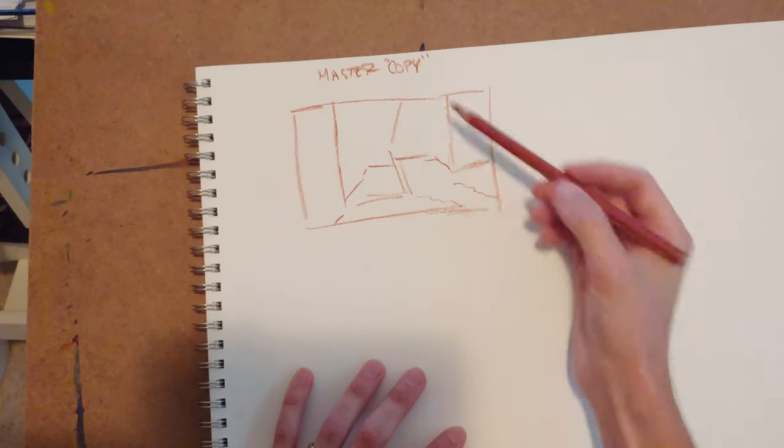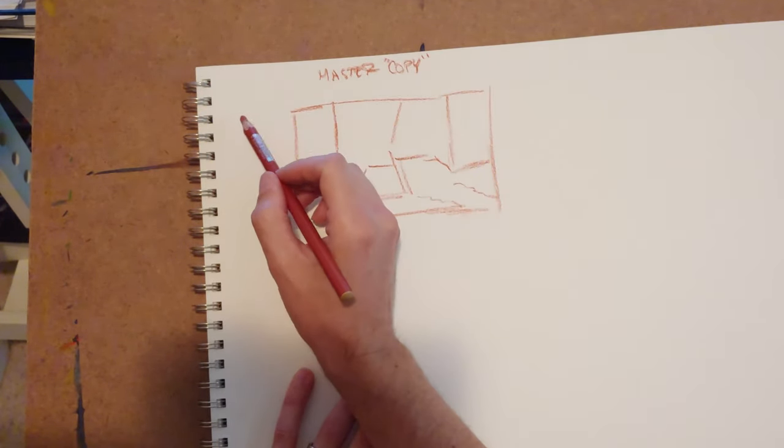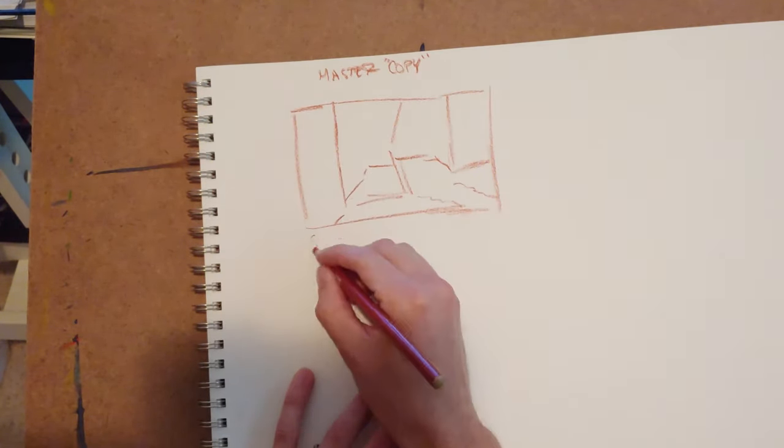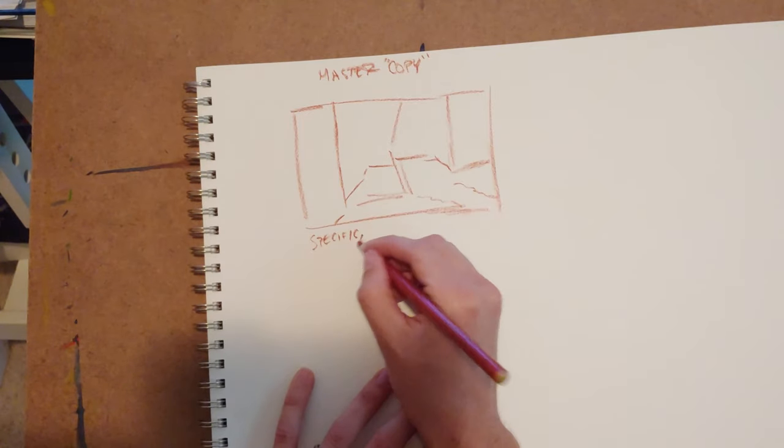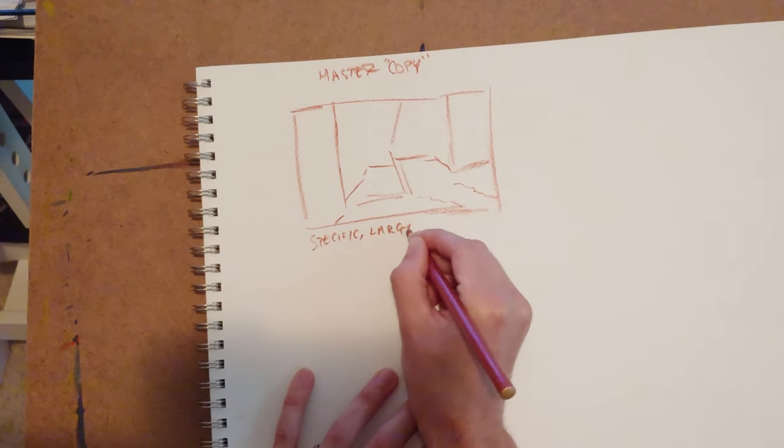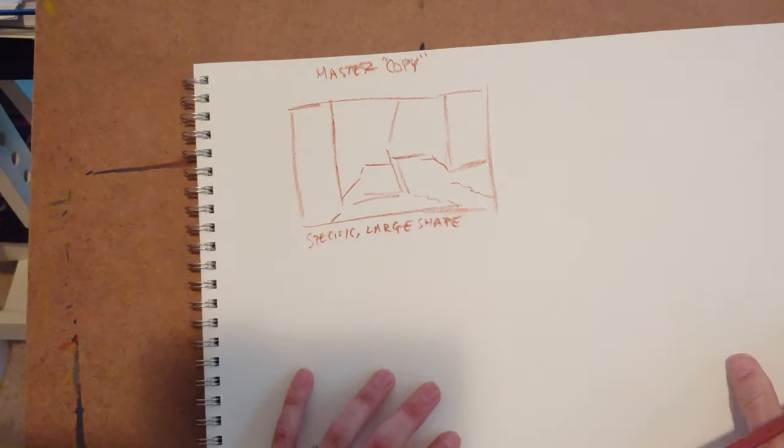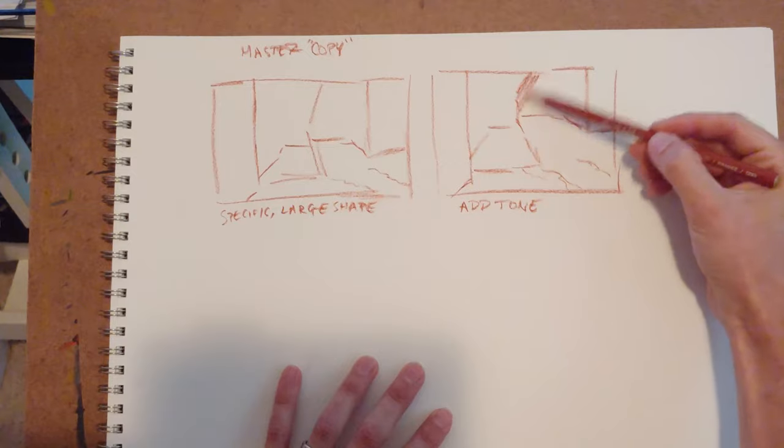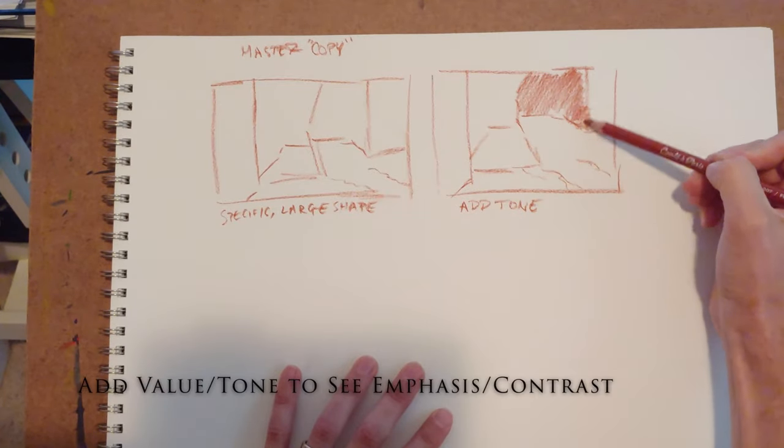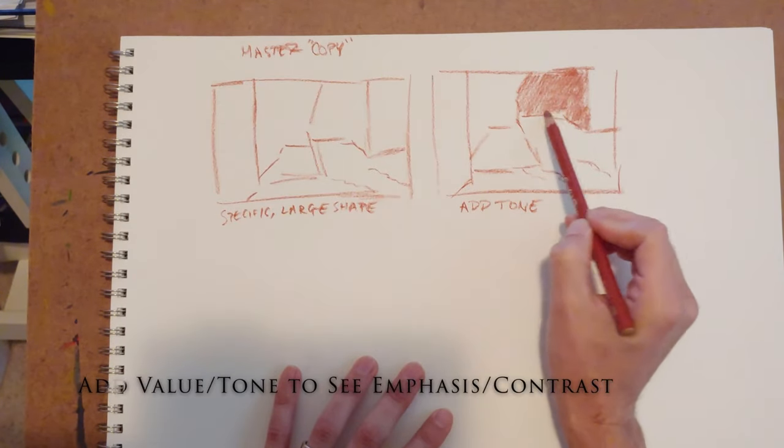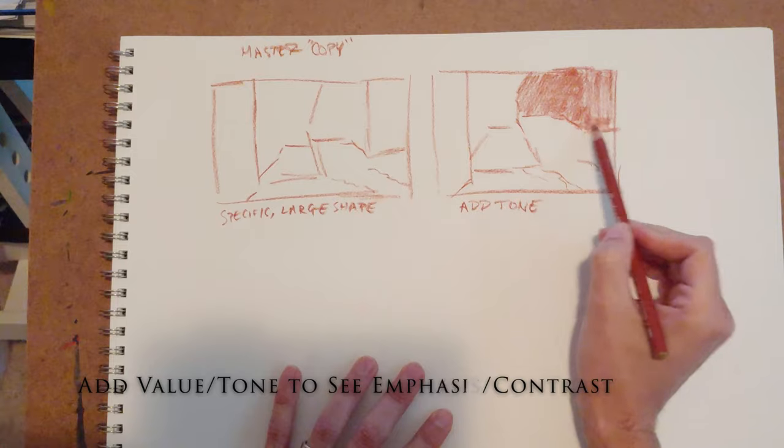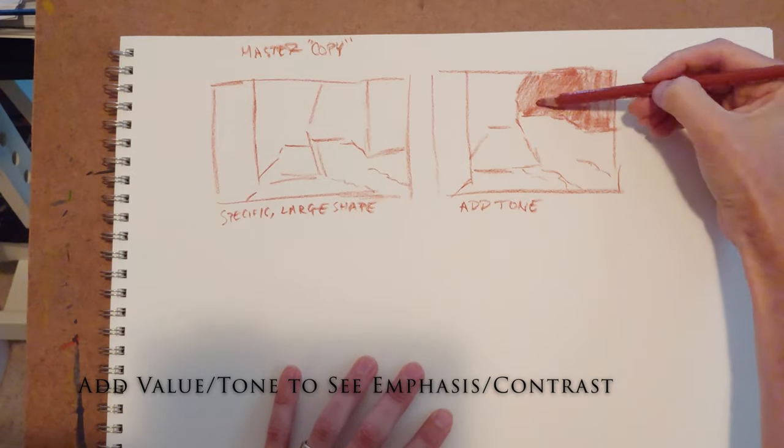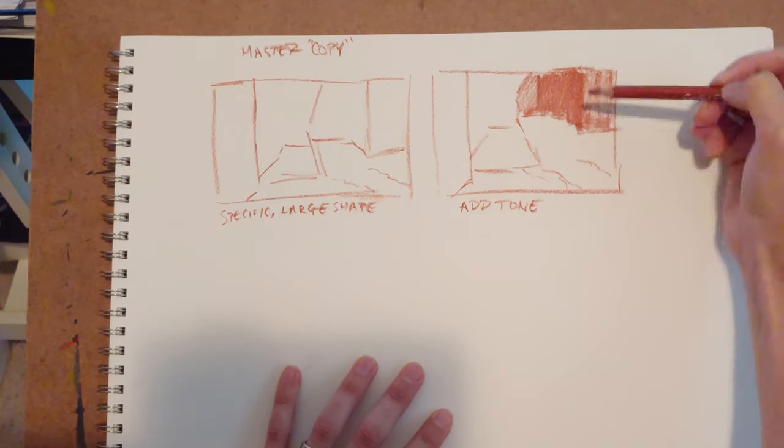Now there are times when you would want to copy more specifically. But when you're studying composition, that's not what you're after. You're just after the specific way that they broke this image down into two-dimensional shapes on a canvas or a piece of paper.